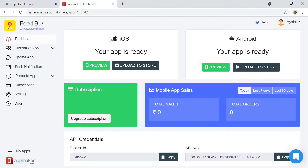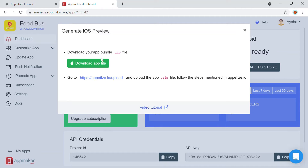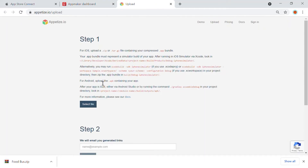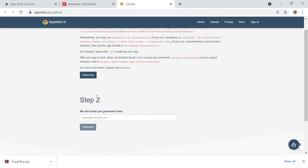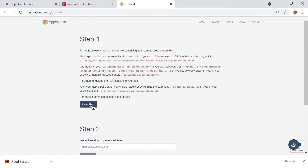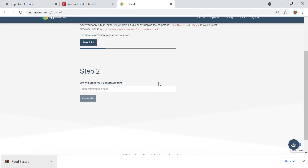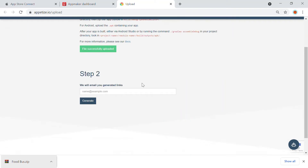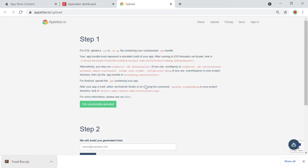We'll be seeing how you can generate these. We're going to go to our website, where you have the iOS app ready in the App Maker dashboard. You can click on the preview and a bundle will be available. You can just download the app file, which will come as a .zip file. Now you need to go to Appetize.io upload — you can click on the link and upload the zip file you just downloaded. Enter your email address and click on generate, and once the file is generated, you will receive a link.